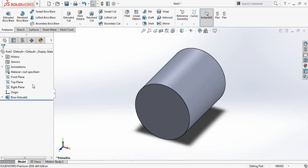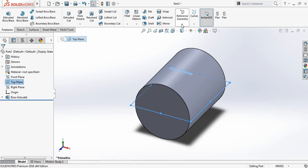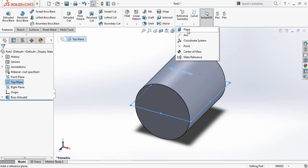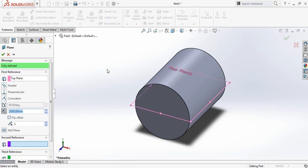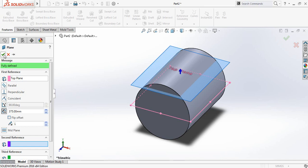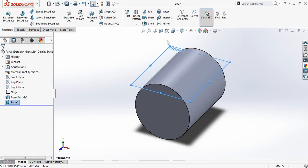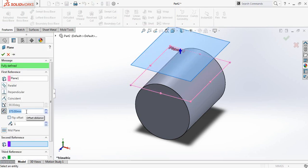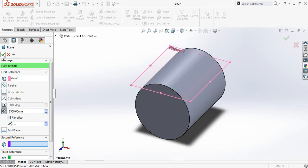Now click on Top Plane, go to Reference Geometry, and select Plane. Set the distance to 375 millimeters. Again go to Reference Geometry, select Plane, and this time it will be 2500 millimeters. Now we have two planes: Plane 1 and Plane 2.